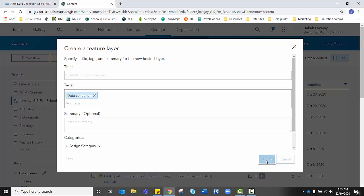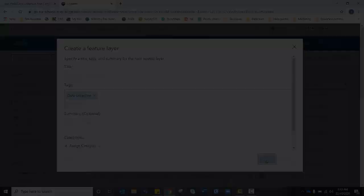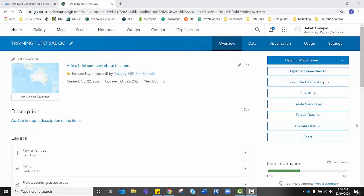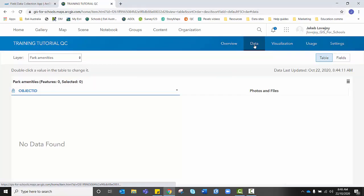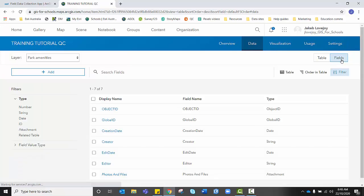And your feature layers will essentially begin to be created. Once your feature layer has been created, its overview page will automatically open. From here, we want to go to Data.